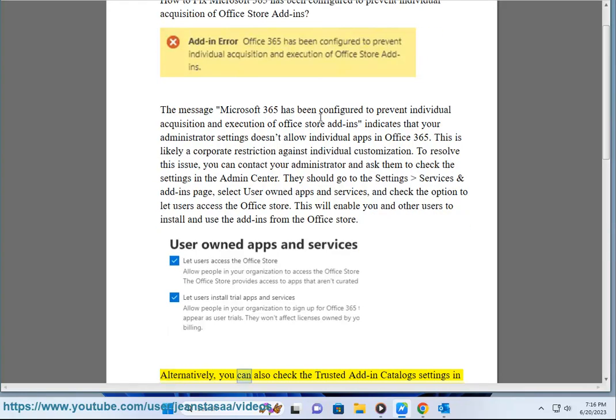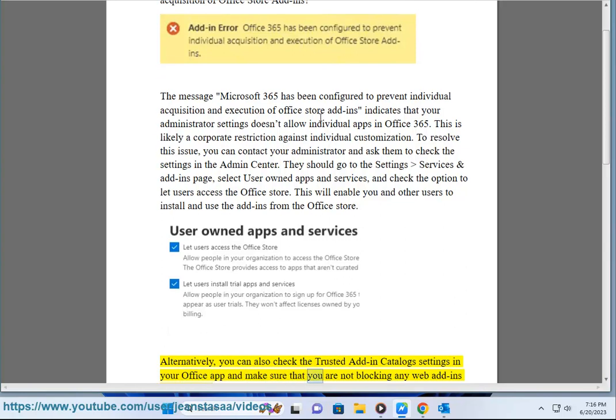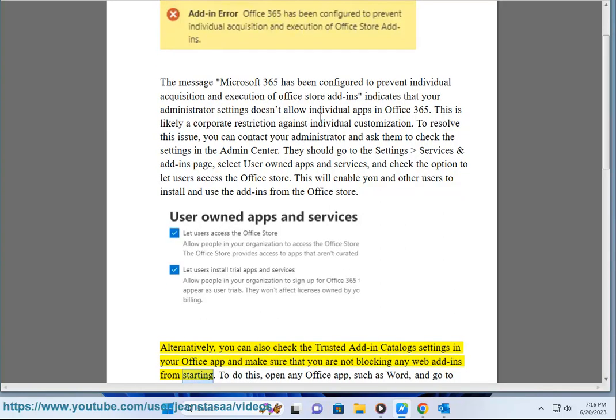Alternatively, you can also check the Trusted Add-in Catalog settings in your Office app and make sure that you are not blocking any web add-ins from starting.